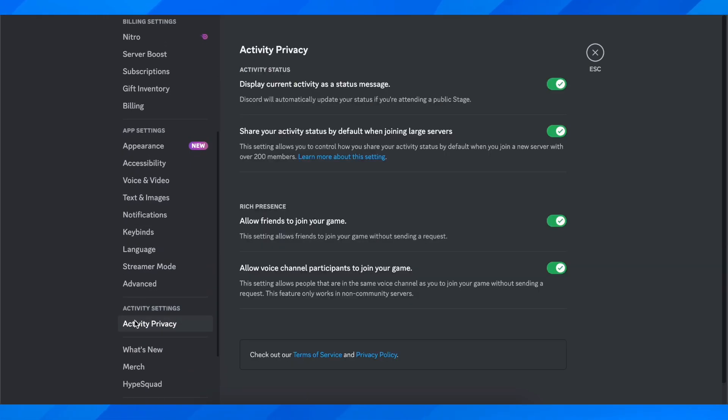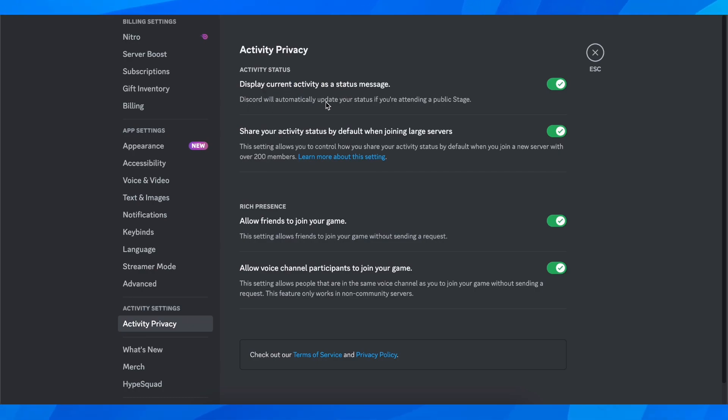Then you're going to have this option here which is display current activity as a status message. Discord will automatically update your status if you're attending a public stage.